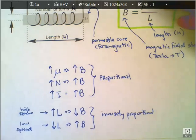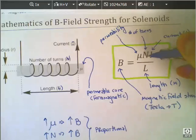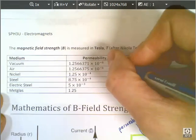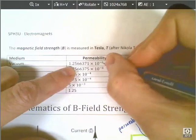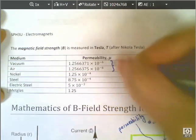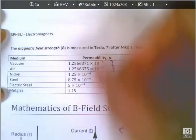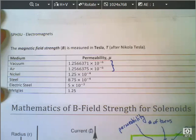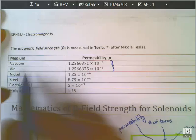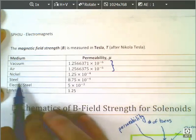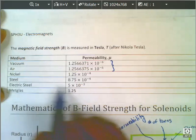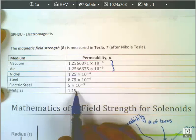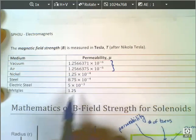This permeability — this mu value — is something we need to talk about a little bit more. I've got a chart here and you've got the same chart. Vacuum and air are 1.25 times 10 to the minus 6 — that's a millionth. That means if you just have air or a vacuum inside the coil, they're essentially the same; you basically do not enhance the magnetic field at all. Nickel is 100 times stronger, steel is 800 times stronger, electric steel is up to 5,000 times stronger, and met glass is a million times stronger than a vacuum. So it's good to put some ferromagnetic material in there.